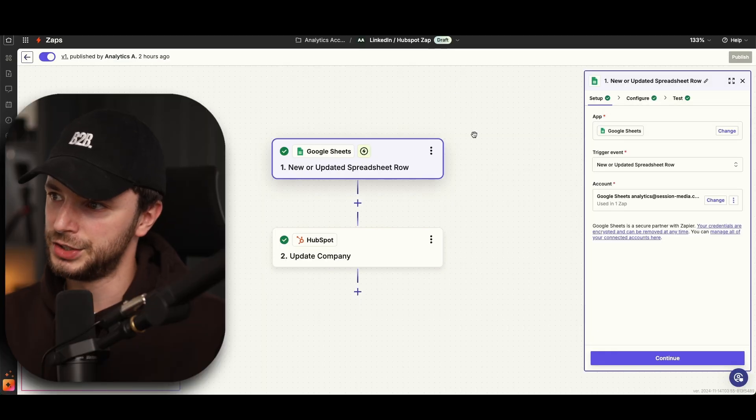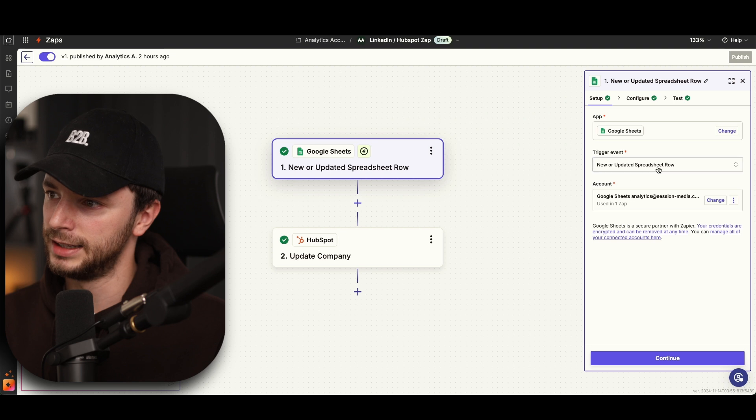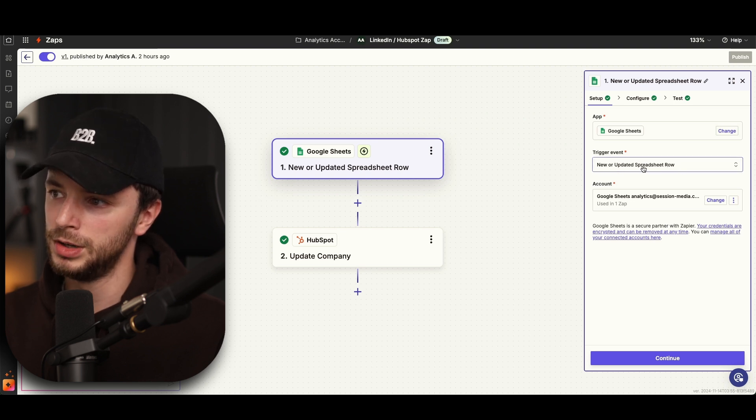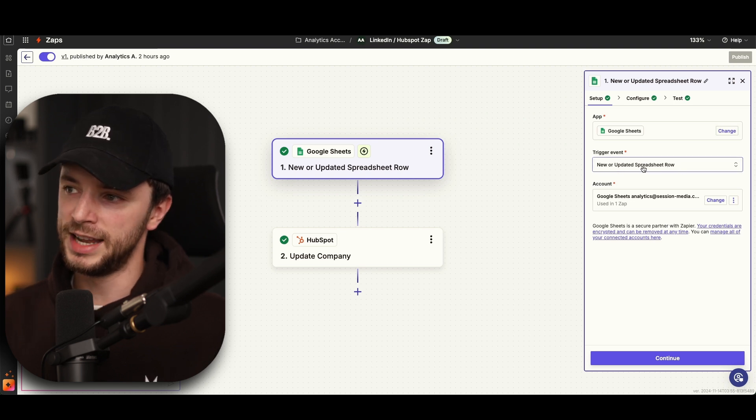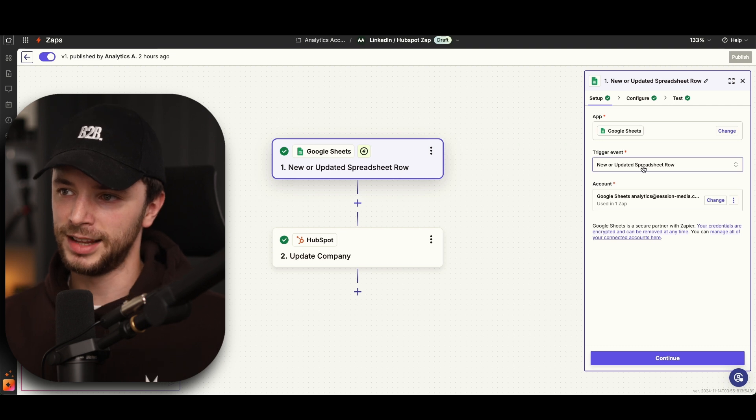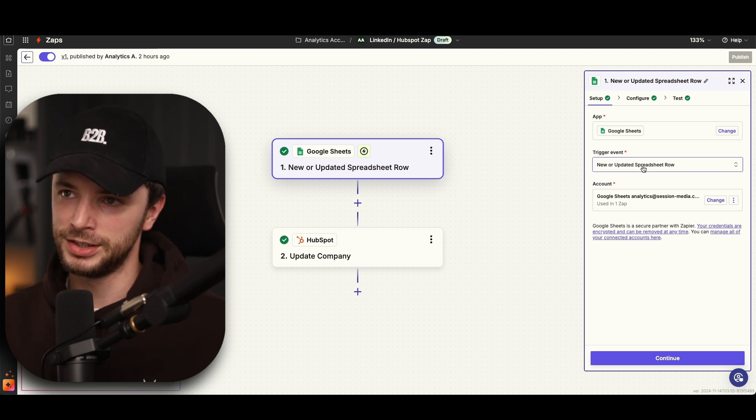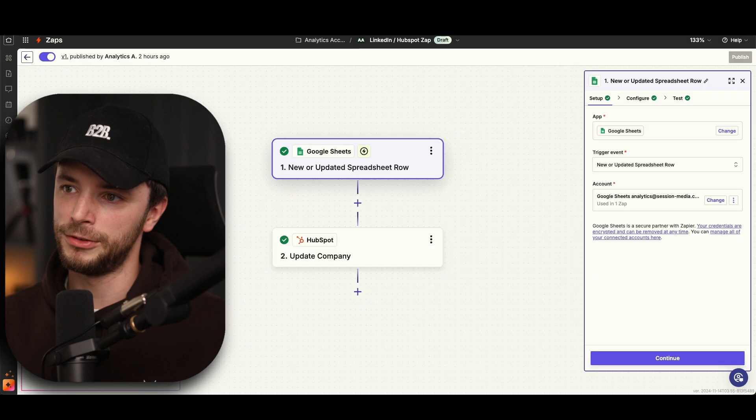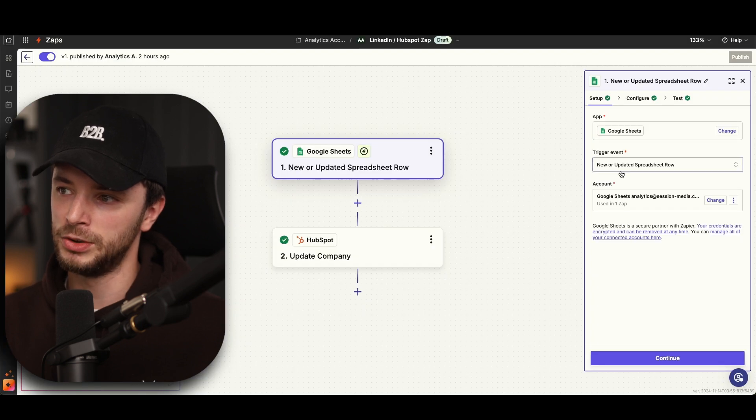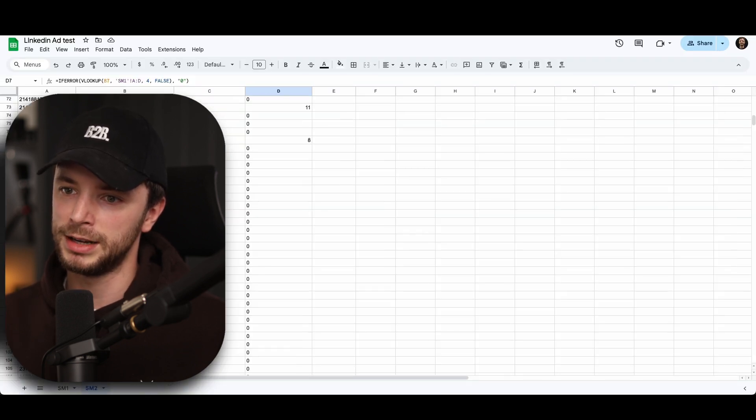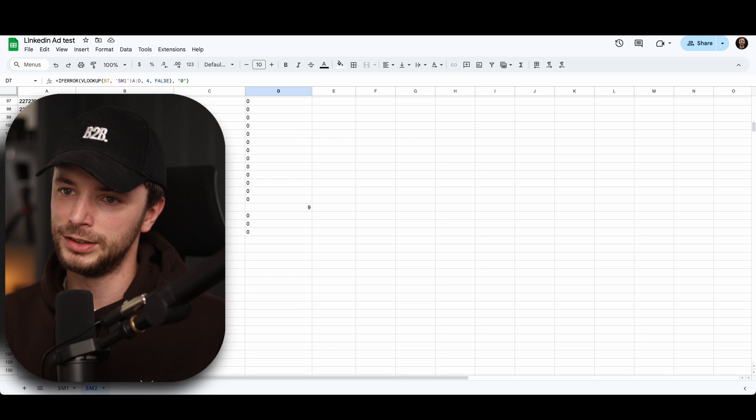And then what I'd say is from a HubSpot perspective, when we go through this, you go and connect this sheet. So you've got Google sheet connected here. What I've said here is new spreadsheet, a new or updated spreadsheet row. This will then actually create a trigger to update HubSpot every time even these impressions are updated.